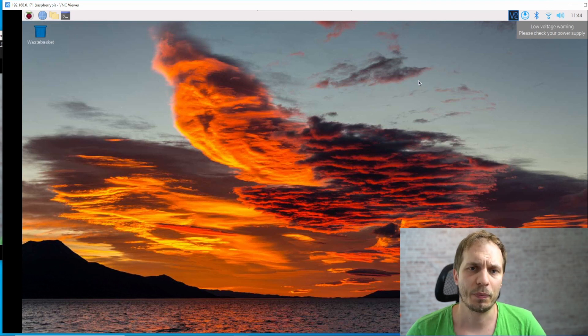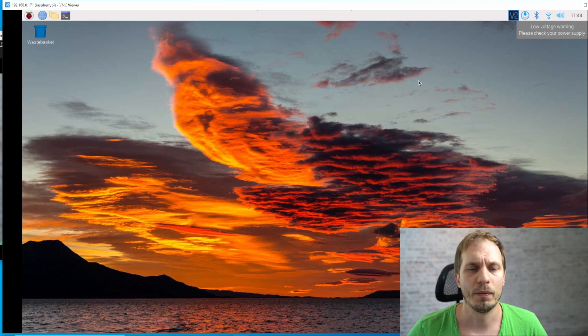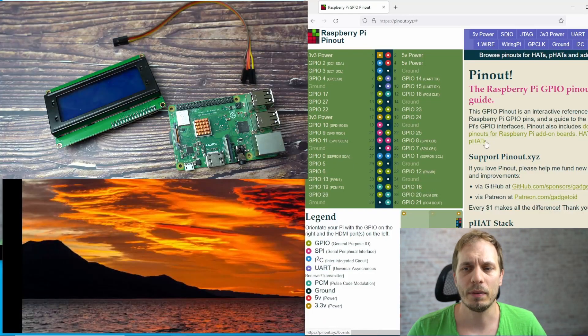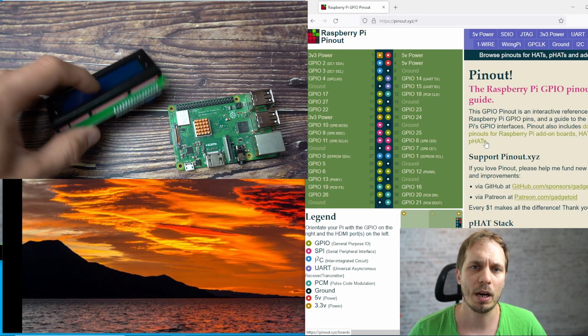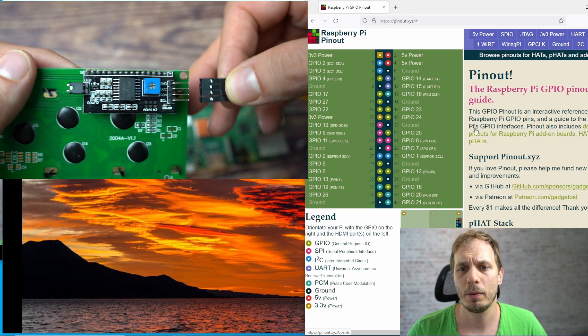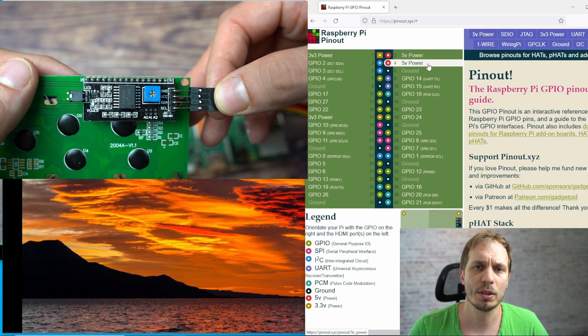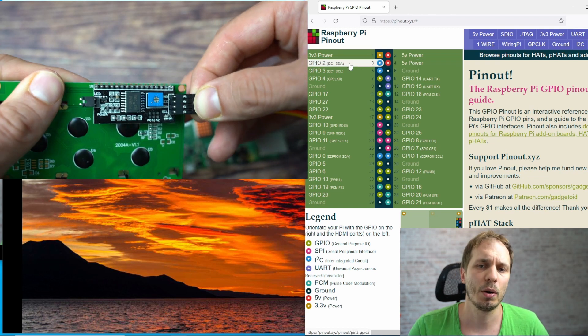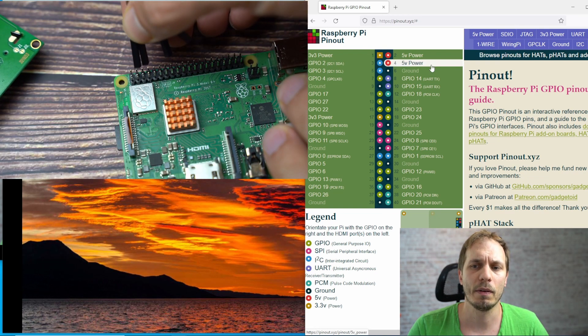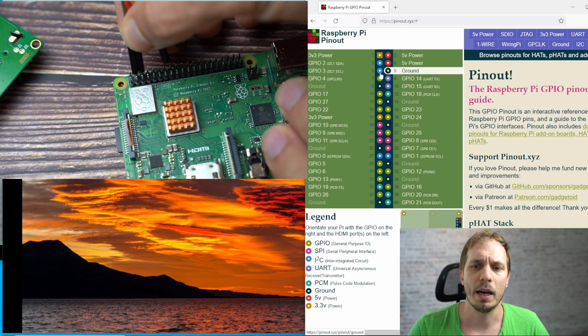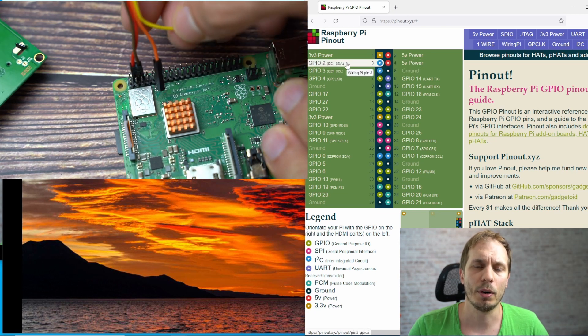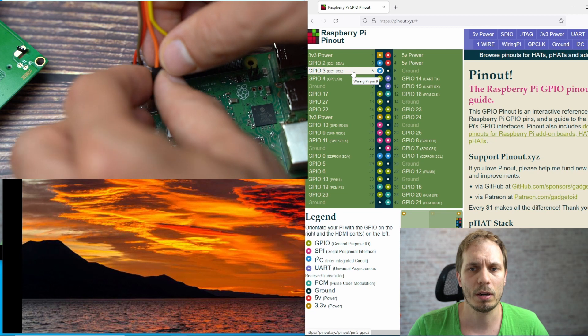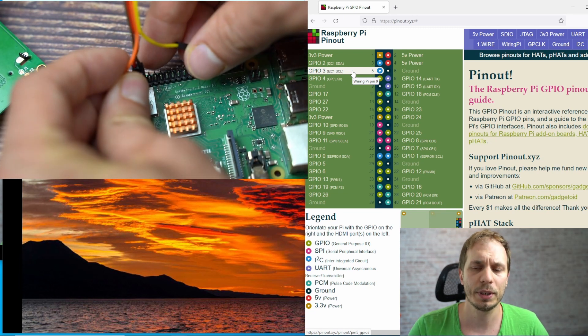So let's start with it. The first thing we're going to do is that we have to connect our Raspberry Pi with the display. So the way we do this is that we use the pins we already have on our Raspberry Pi. We connect at first the five-volt supply and then we connect our data and our clock communication to our Raspberry Pi.